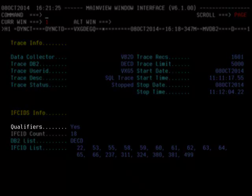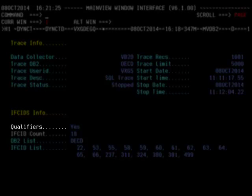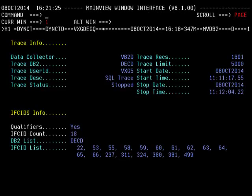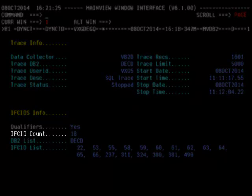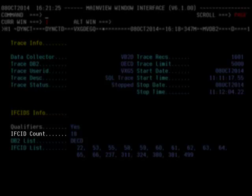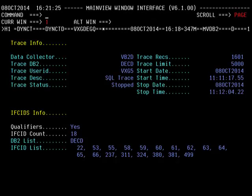If we hyperlink on the qualifiers field, we will be able to see which qualifiers were used for this SQL trace. Also, we can take the hyperlink on the ifkid count field to see details on the number of records collected for each specific ifkid. Let's continue to look at those screens.